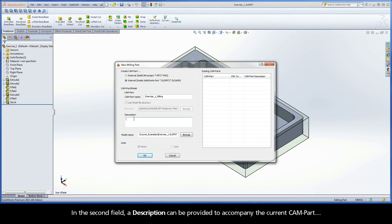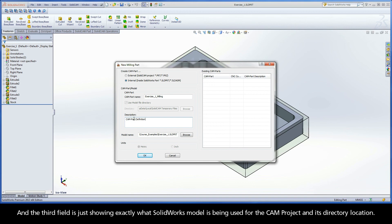In the second field, a description can be provided to accompany the current CAMPART. The third field shows exactly what SOLIDWORKS model is being used for the CAMPROJECT and its directory location.